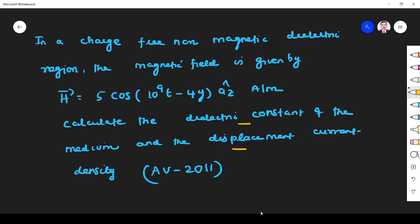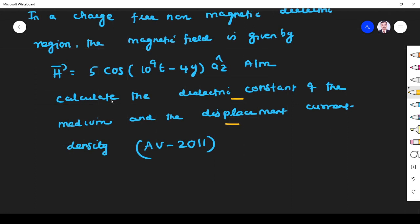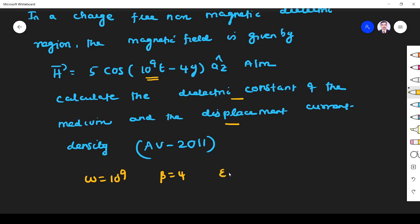So what are the things given? They gave omega. Omega is 10⁹ because in any waveform — electric field or magnetic field — the general form is cos(ωt), so ω = 10⁹. This is beta; beta is equal to 4. We have to find the dielectric constant epsilon and the displacement current density JD — both scalar and vector values.